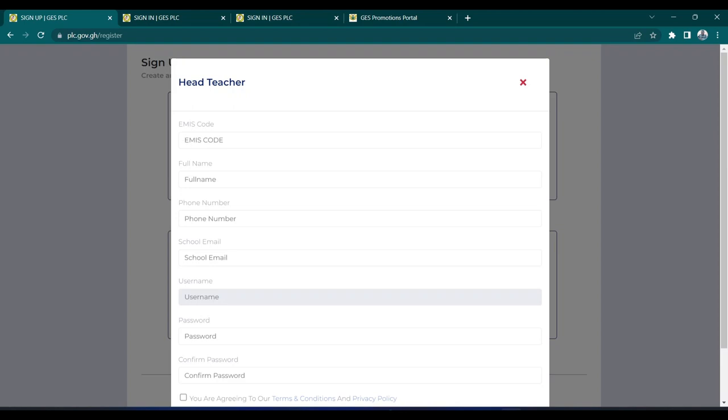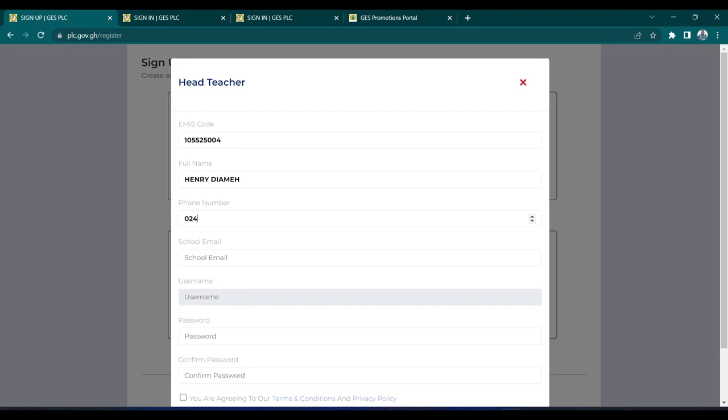You start with your EMIS code. Every school has an EMIS code. I'm going to use one school to log in. Then I'll type the name of the head teacher as my name. Then I'll type my telephone number as the head.